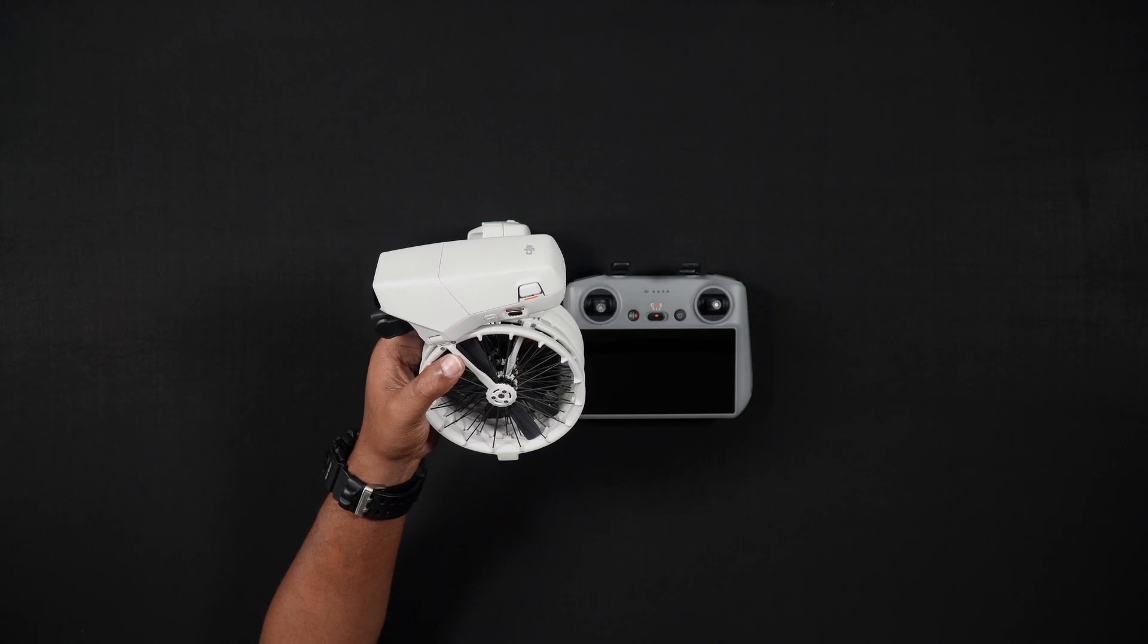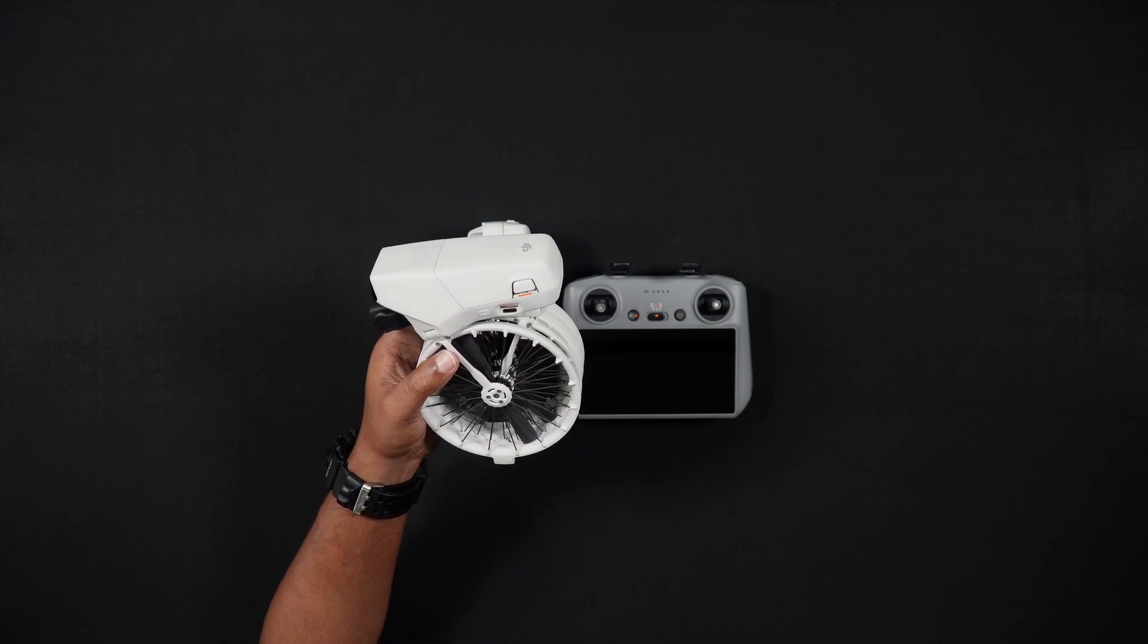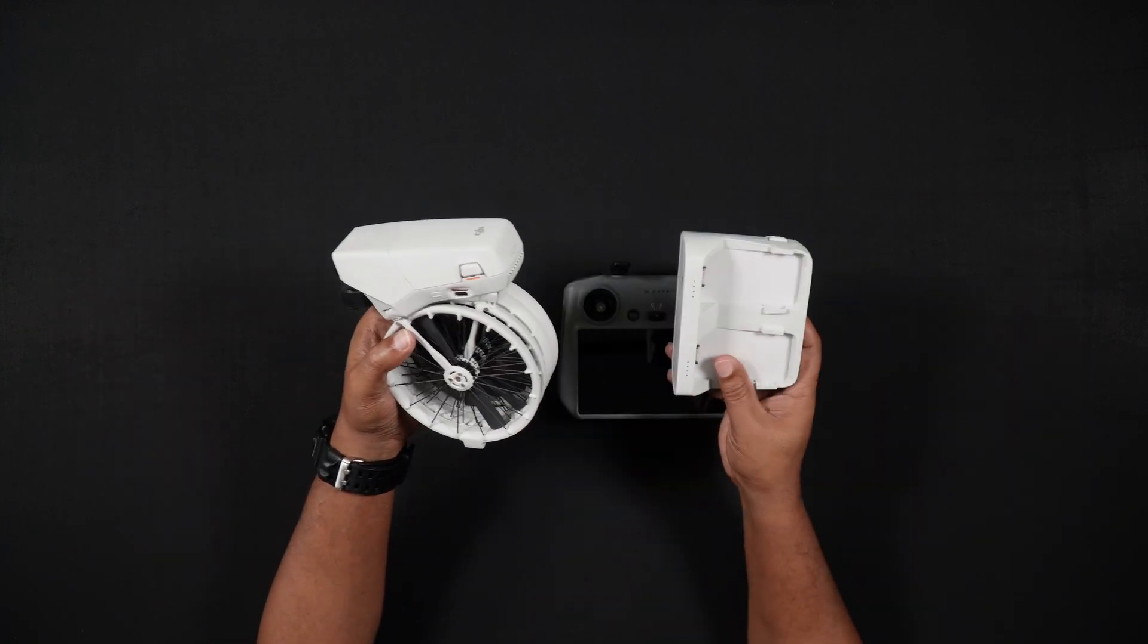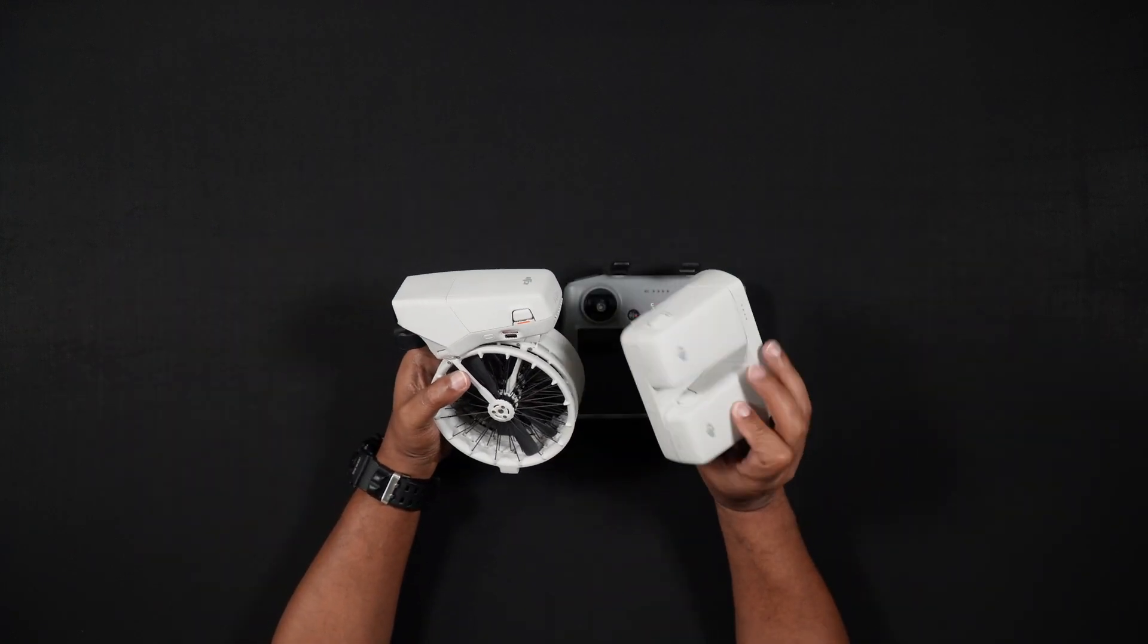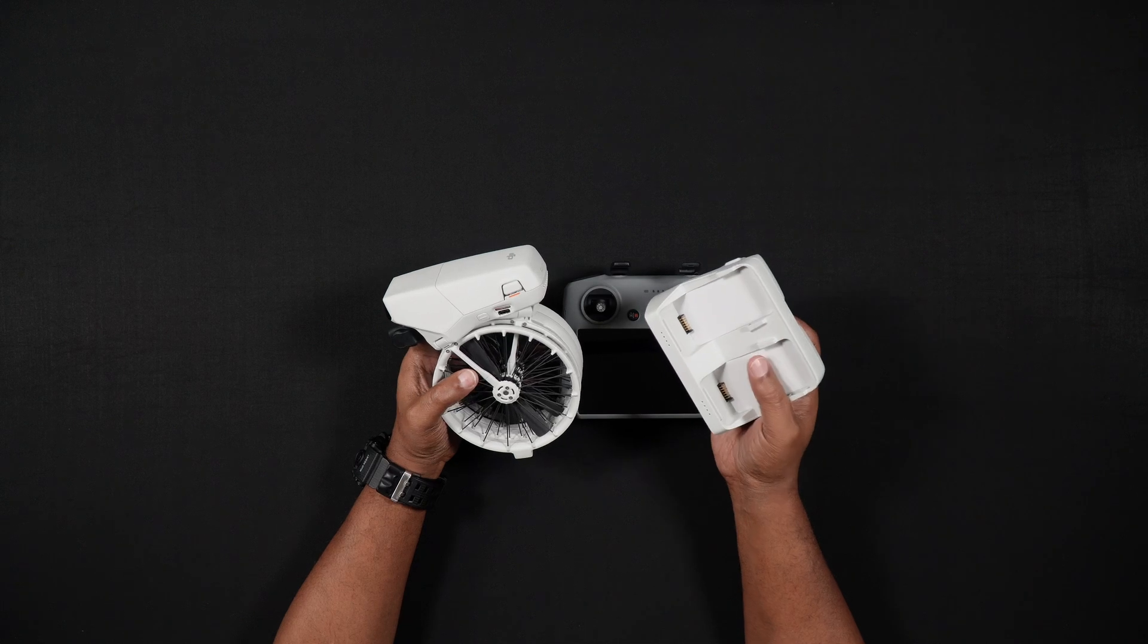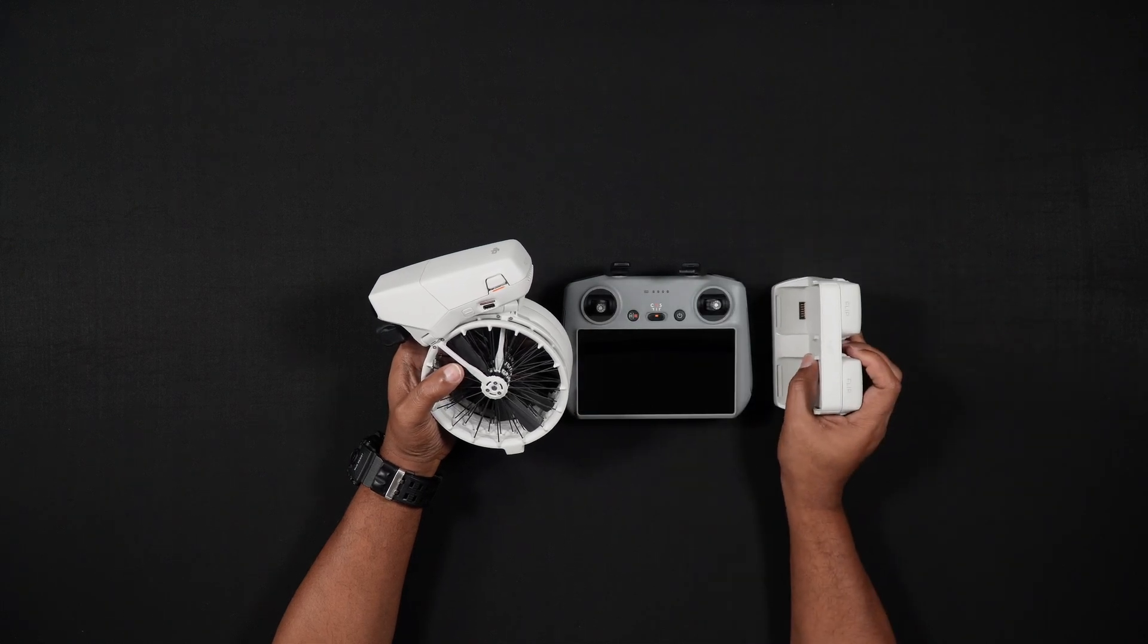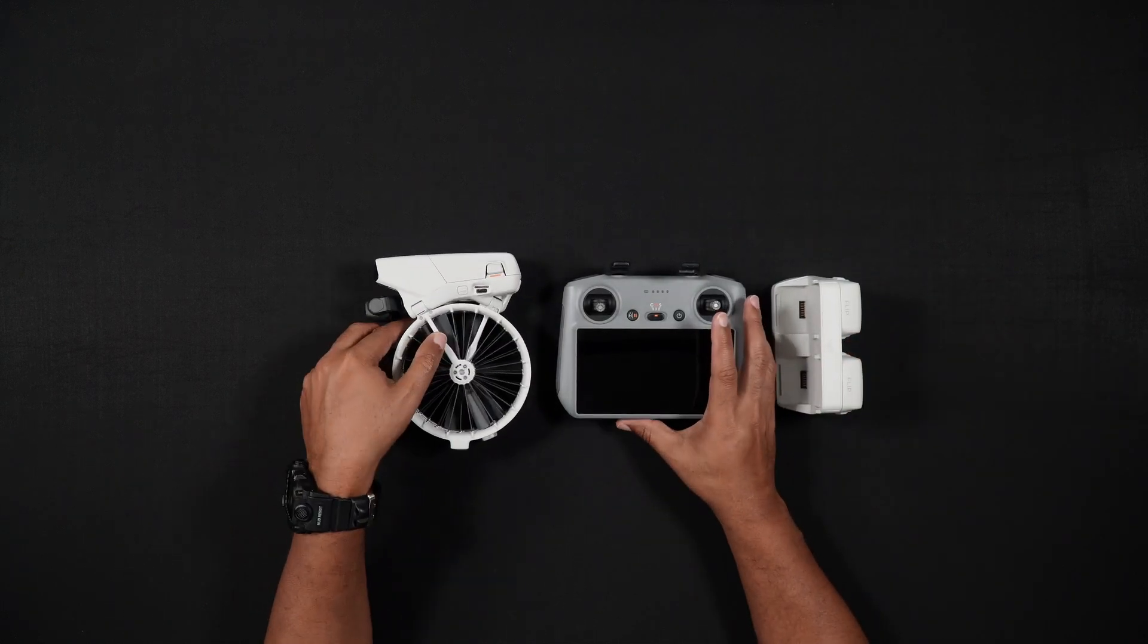If you have the fly-more combo with the three batteries and battery hub, you will be able to charge all three batteries in the hub. Additionally, if you're using a charger rated at 65-watt or higher, two batteries can be charged in the hub simultaneously.